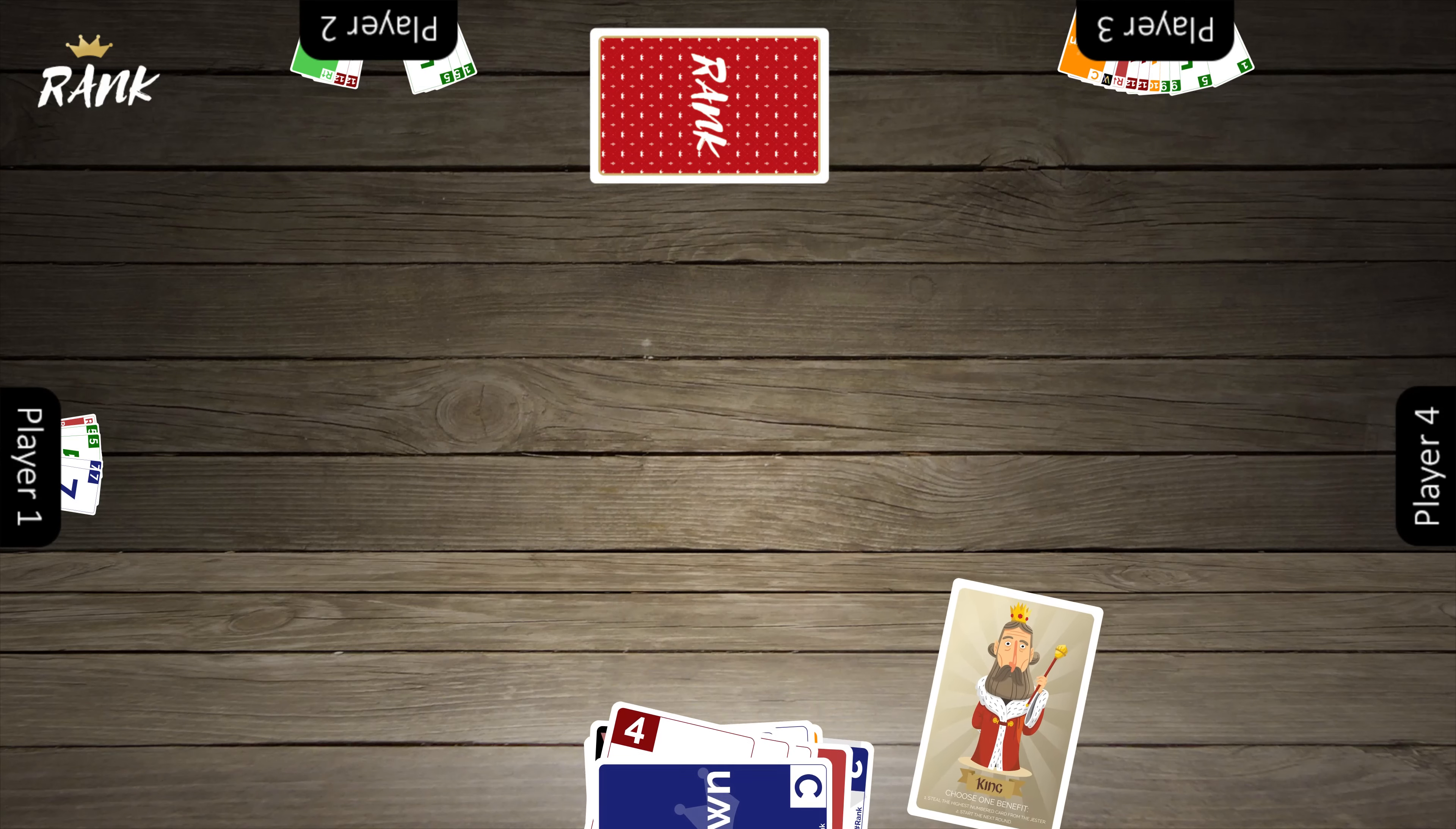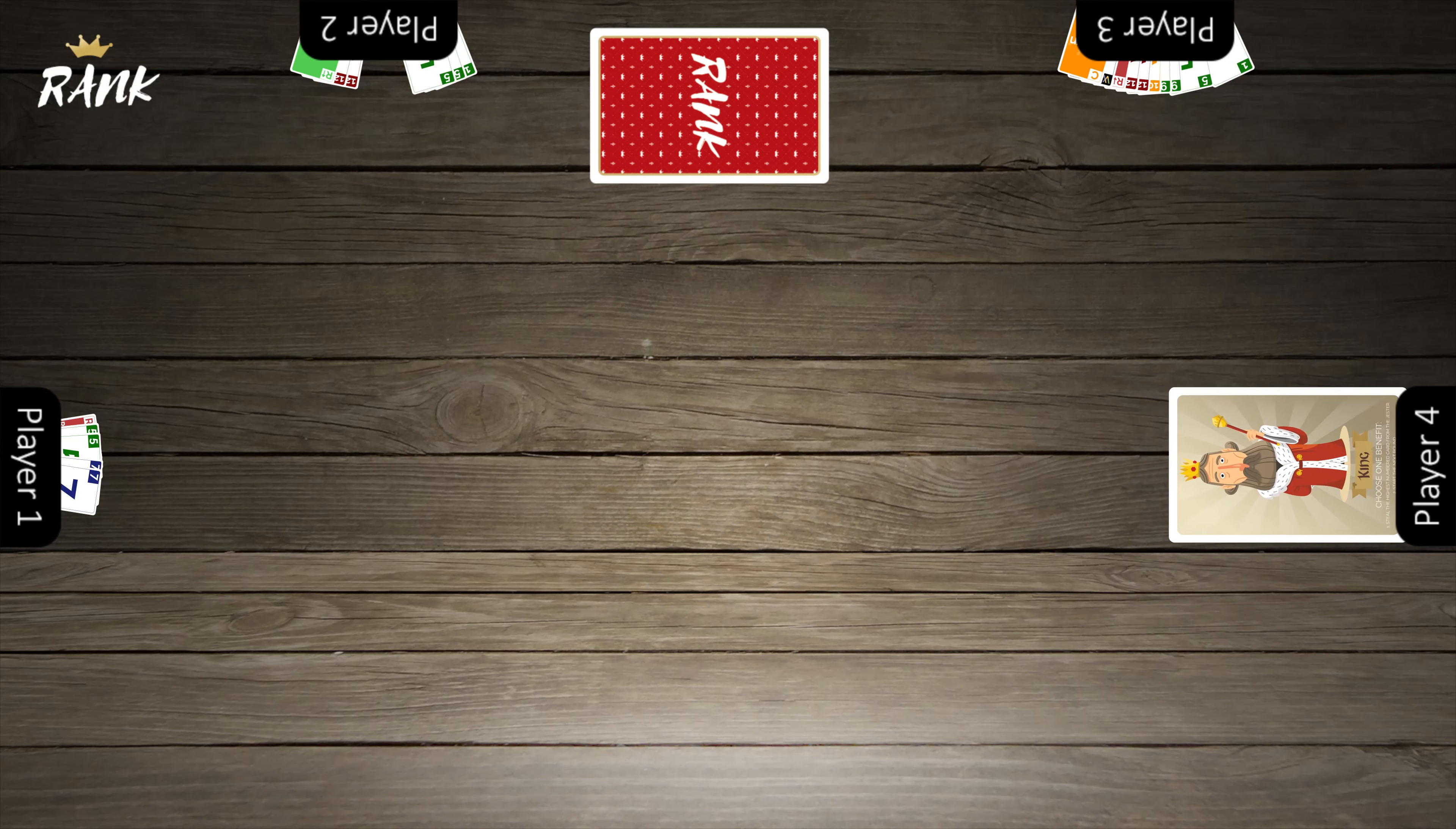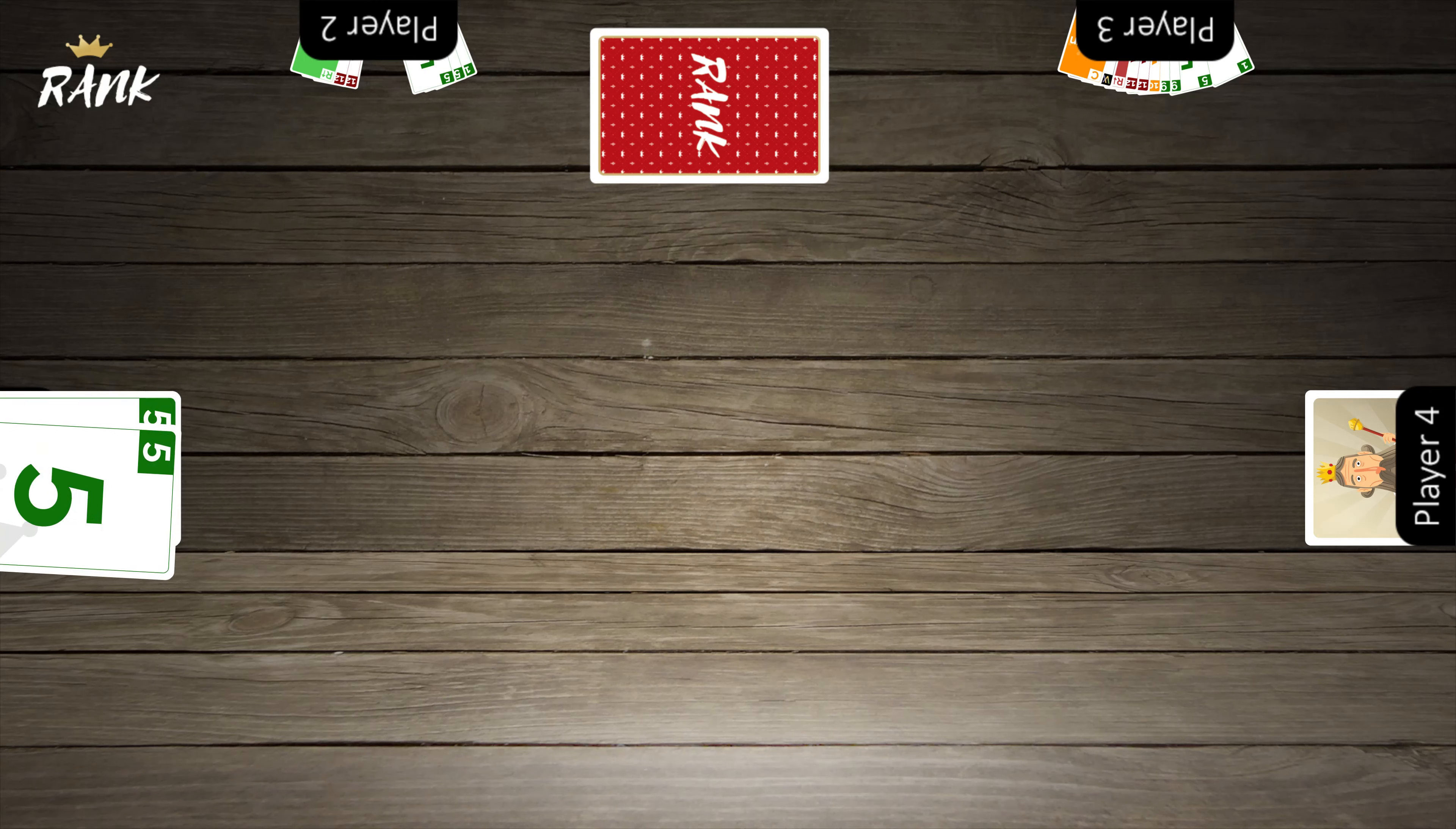In the next hand, the king can decide to either play first or steal the highest numbered card from the beggar. If the king decides to steal a card, then whoever becomes queen will get to play first.